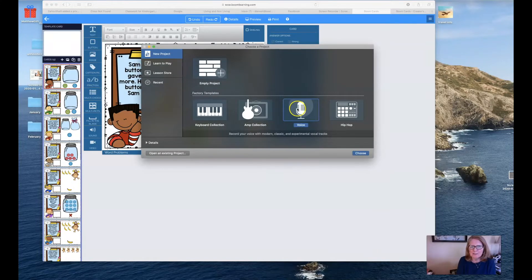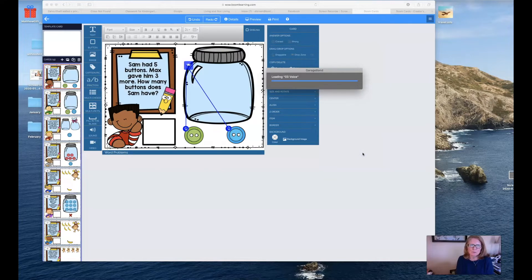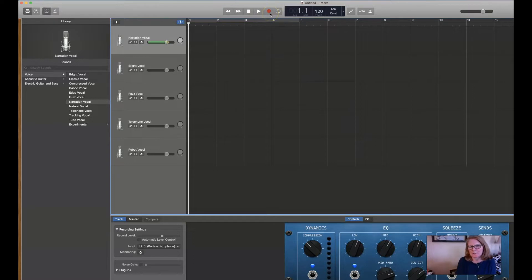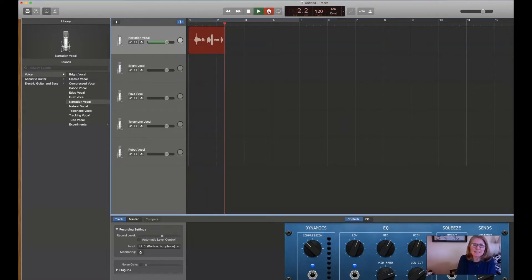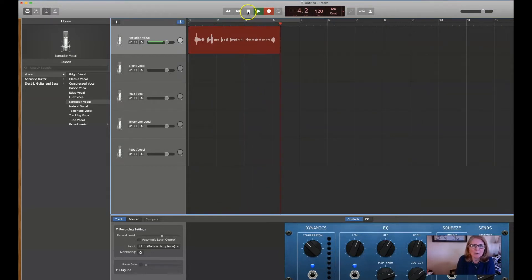I always come up here, say Voice, Choose, and then up here I would Record. I don't know what it said, I'm just going to make it up. Johnny had four apples and he got two more apples. How many apples does Johnny have now?